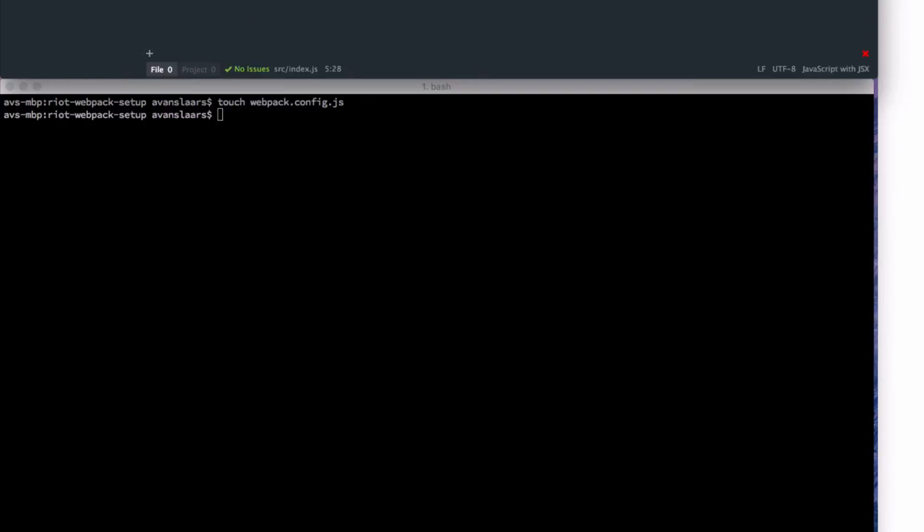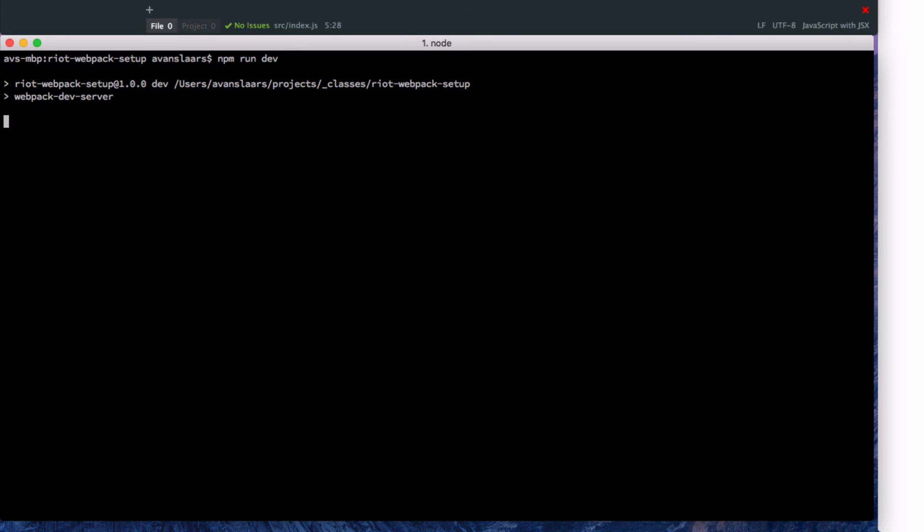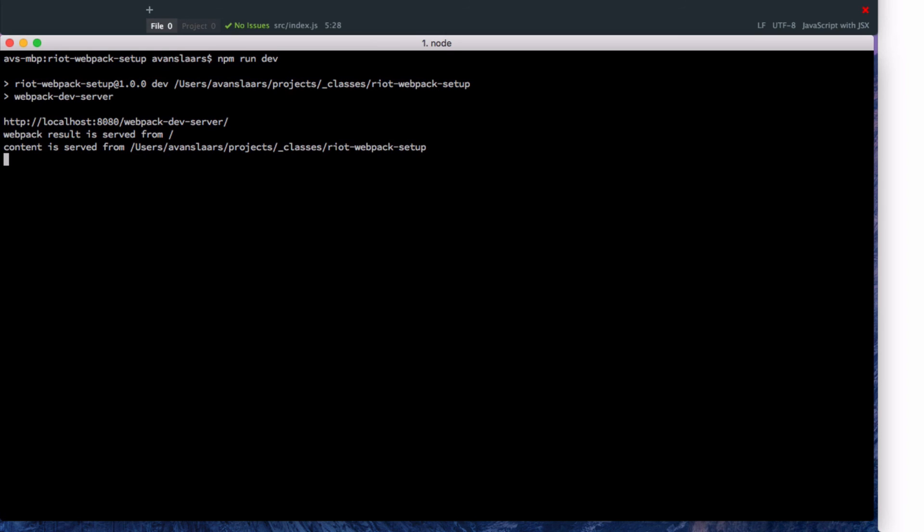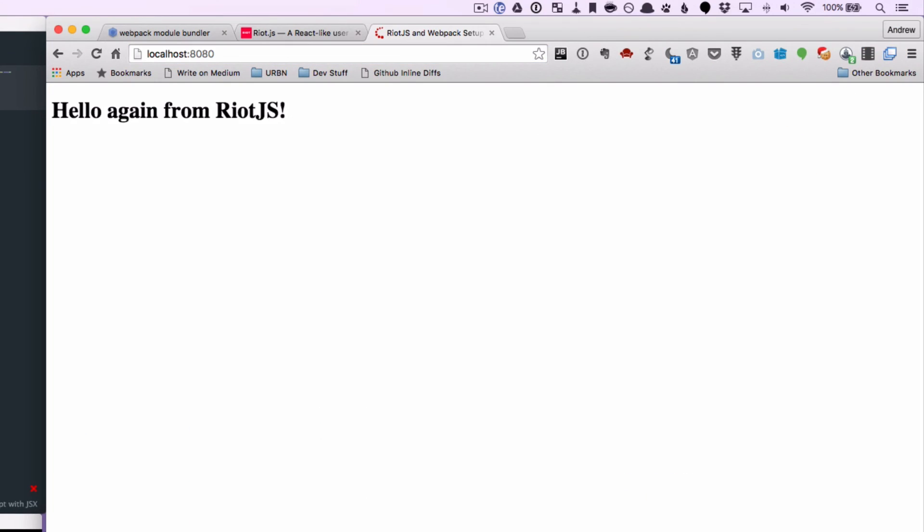And back in the terminal I can use that npm script that I added earlier by typing in npm run dev. And if all went well we should see that it will run through webpack. It will load up the webpack dev server. And it will create a bundle. And you'll see that it's processed our index.js, our riot.js, and our sample-output.tag. And that we can see this through localhost 8080. And you'll see it's serving our page. It has bundled our assets. And it's showing us our output from our tag.